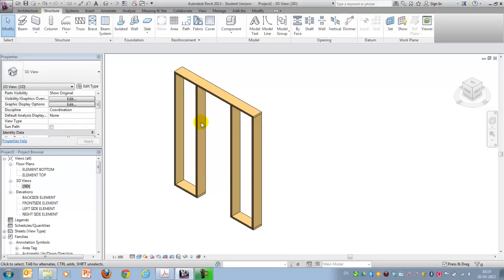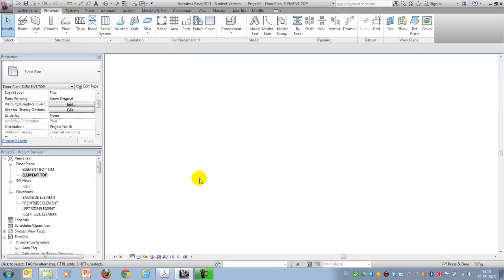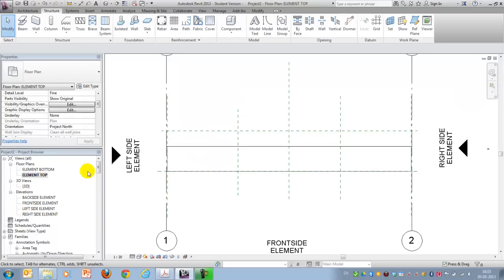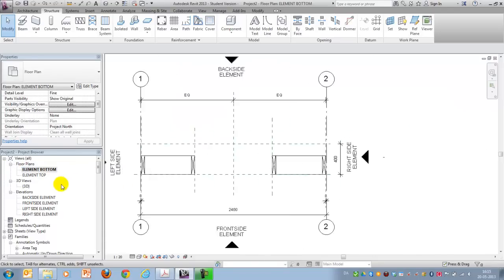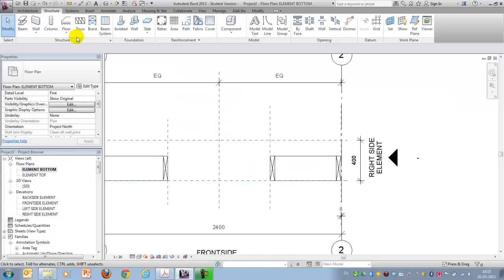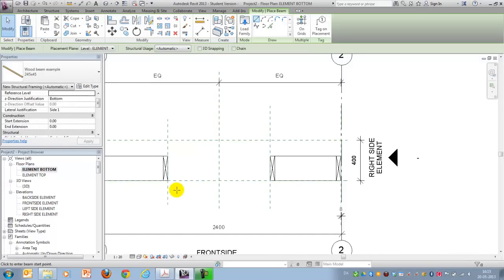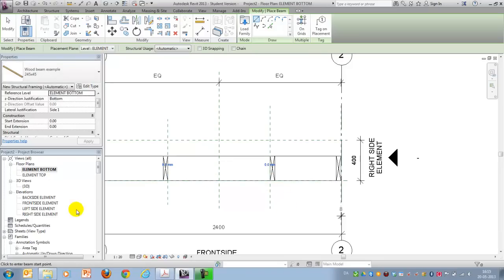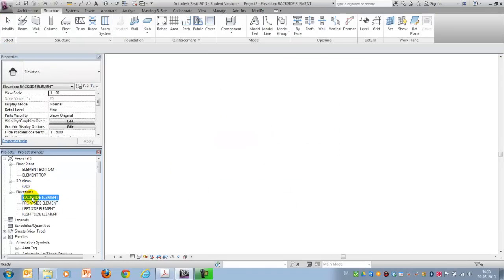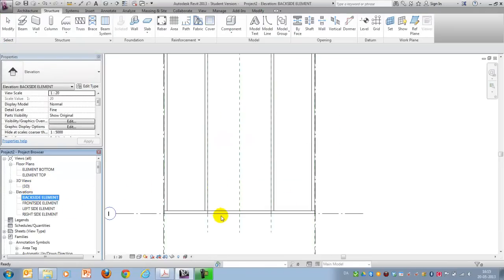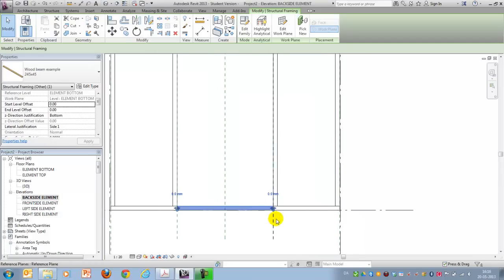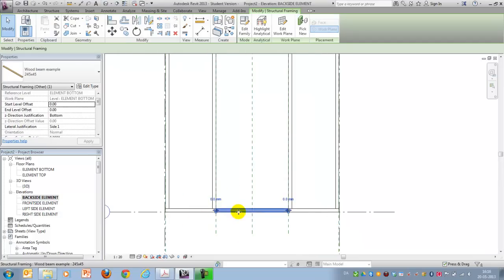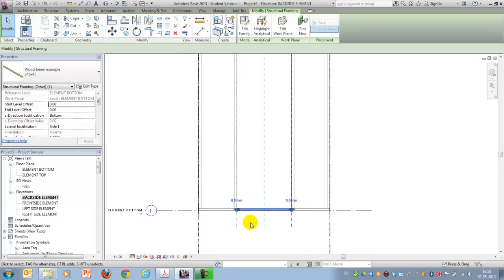The last step will be to make the small beam here. I'll go to my element bottom. And I might want to draw that from here to here. And let's take a look at the back side of it. See what it looks like. It's nicely placed on the bottom of the element.